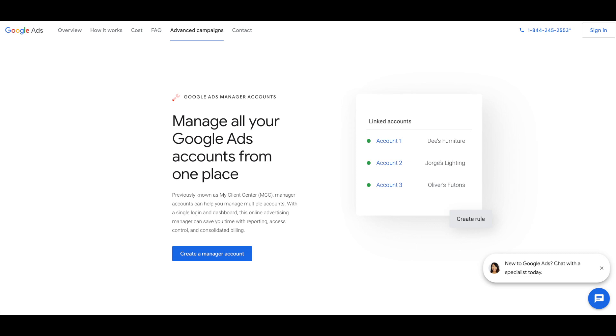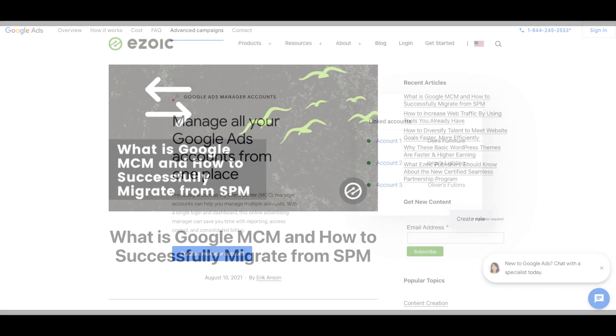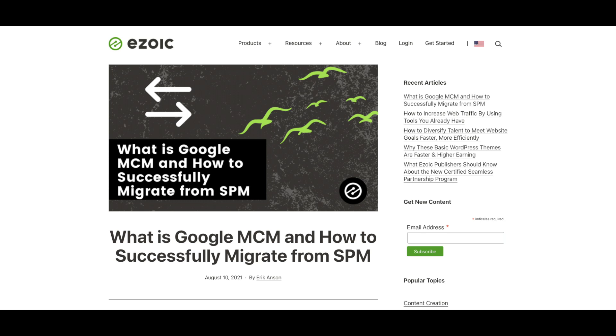For more information on MCM and setting up your account, check out our blog's link below. And that's it for this episode of eZoic Explains. Thanks so much for watching.